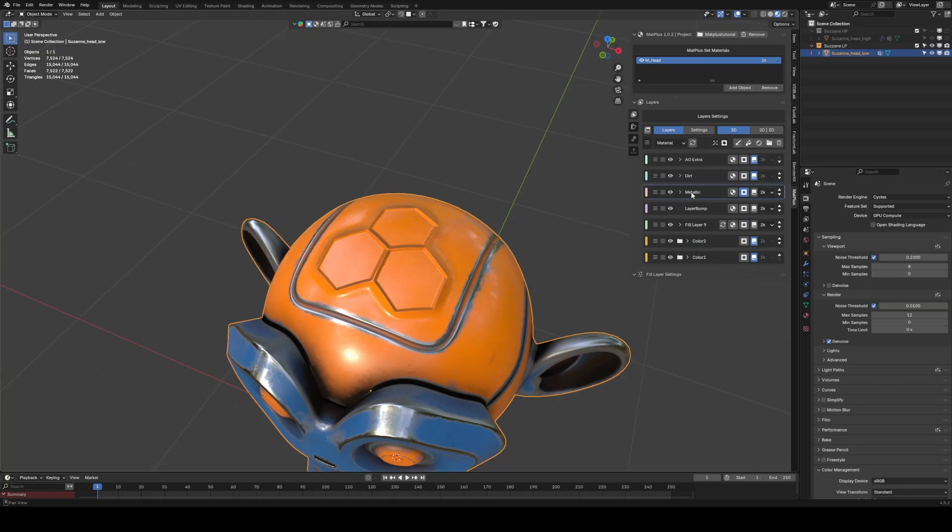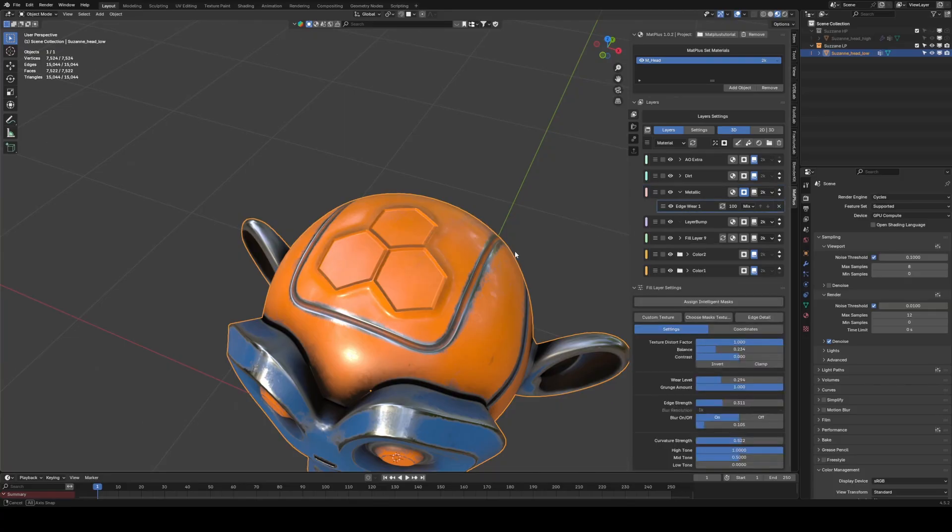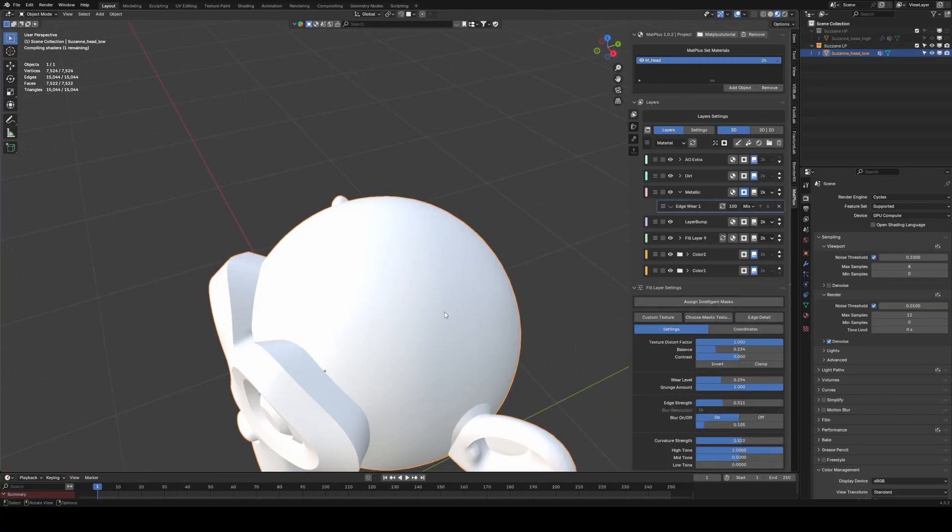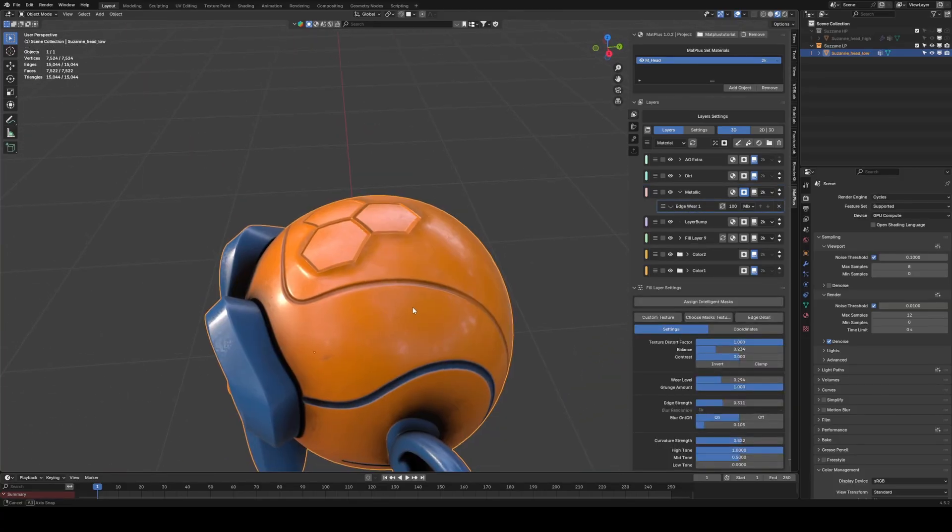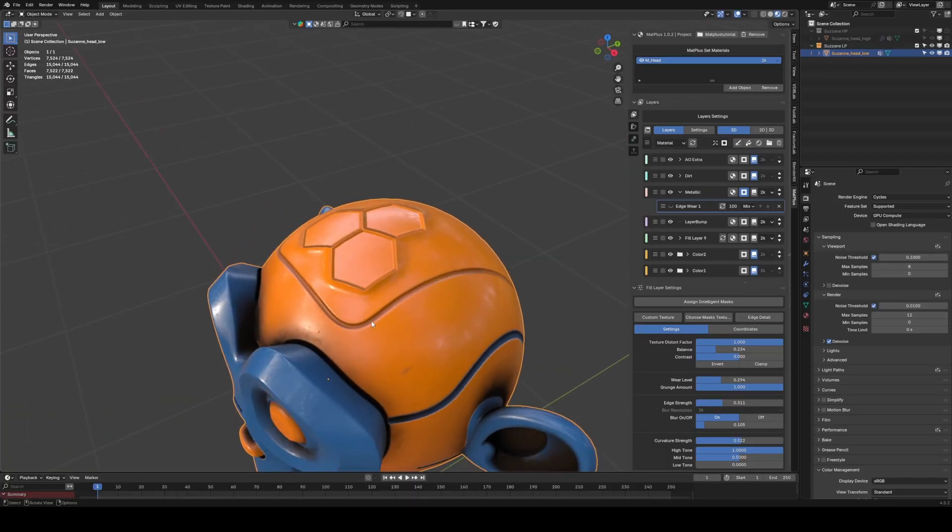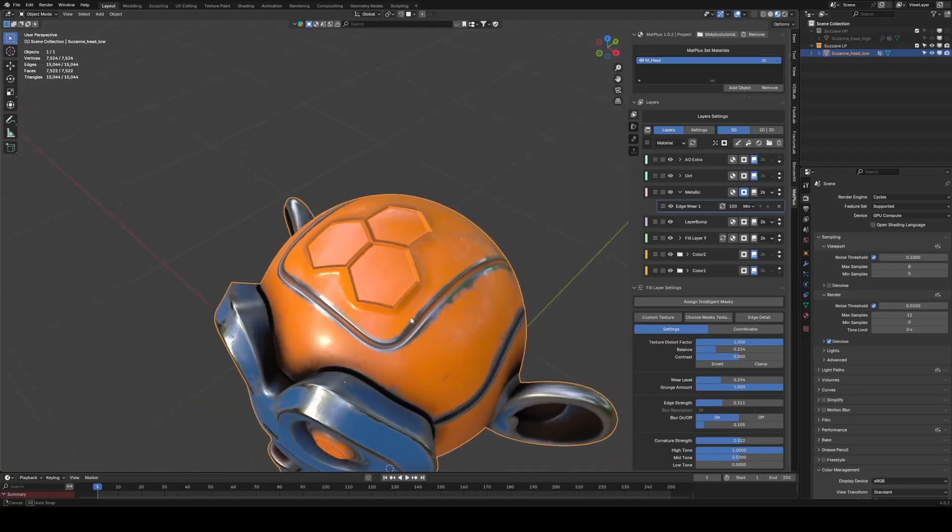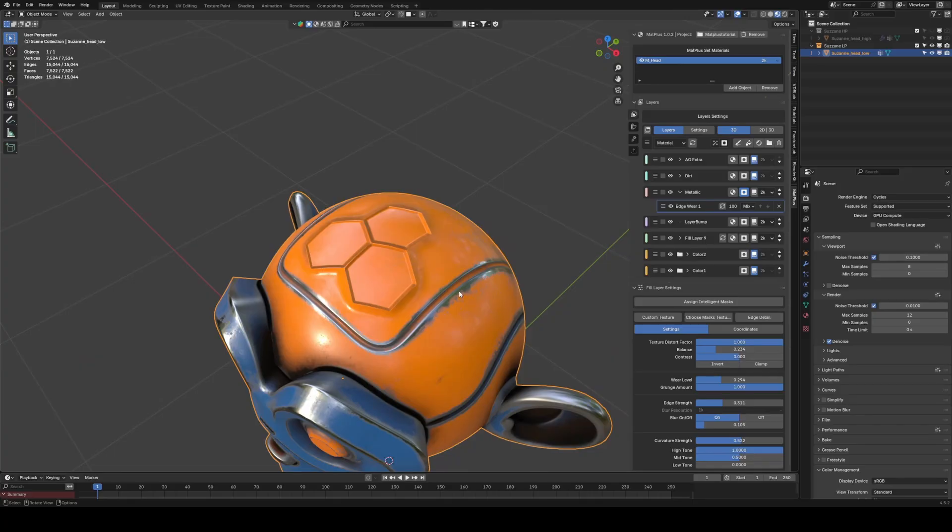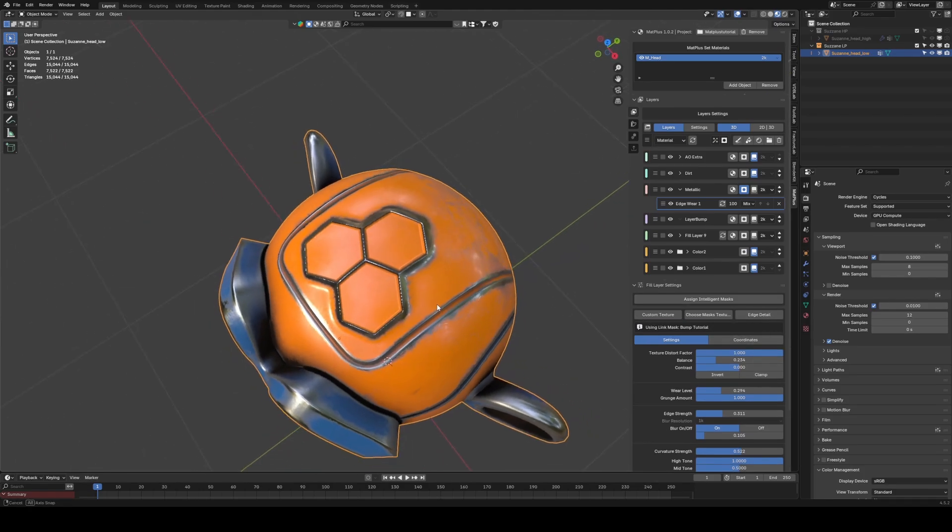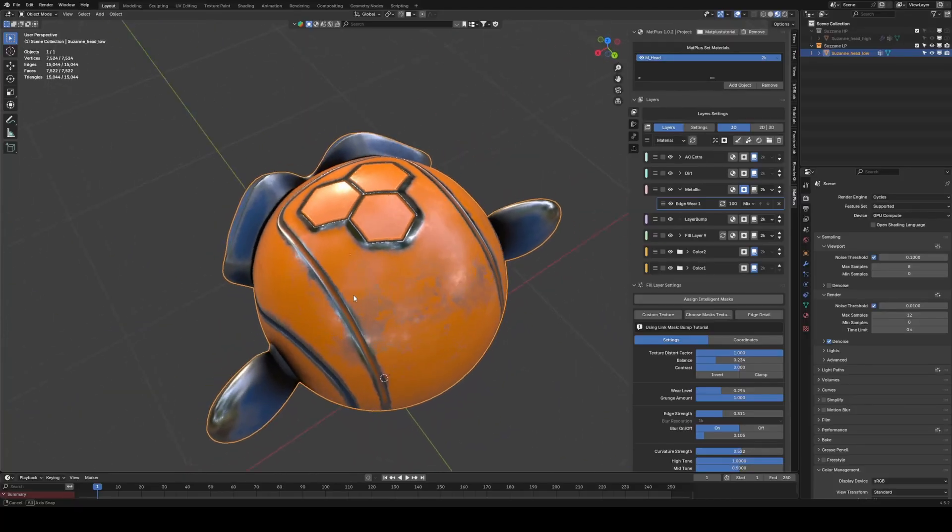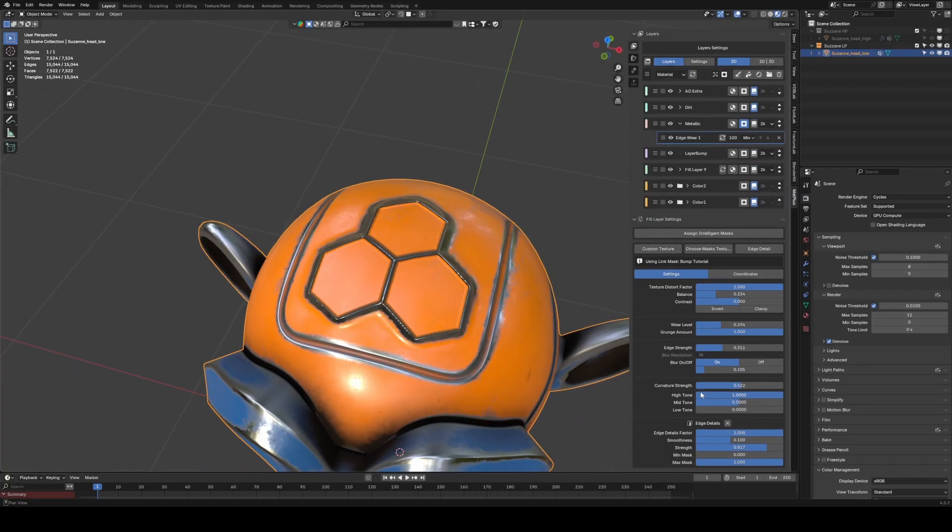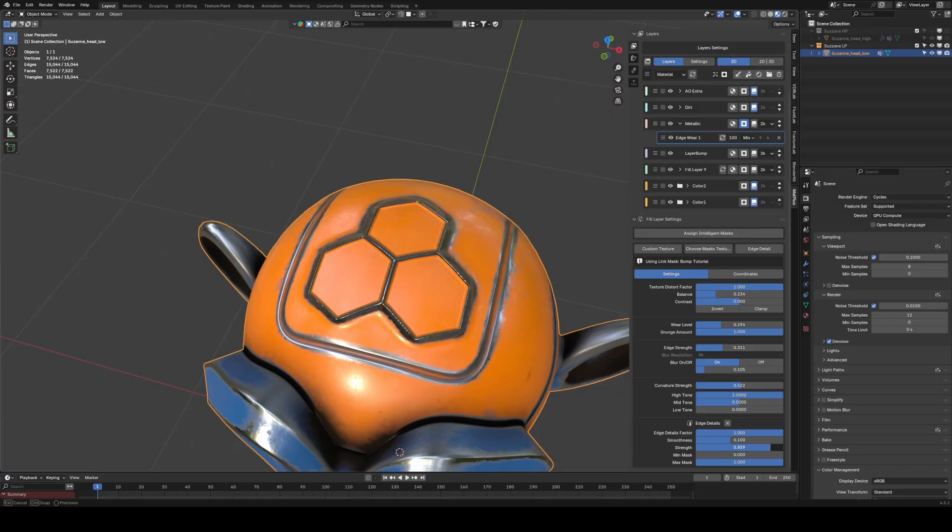Let's go to the Edgewear effect, which generates paint wear to reveal the metal underneath. In its options, under Edge Detail, select the Edge Detail linked to our Link Mask. This way, we also get consistent wear in the Height and Normal map thanks to the Link Mask.